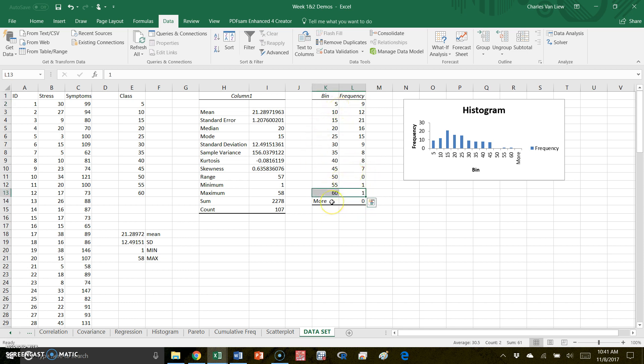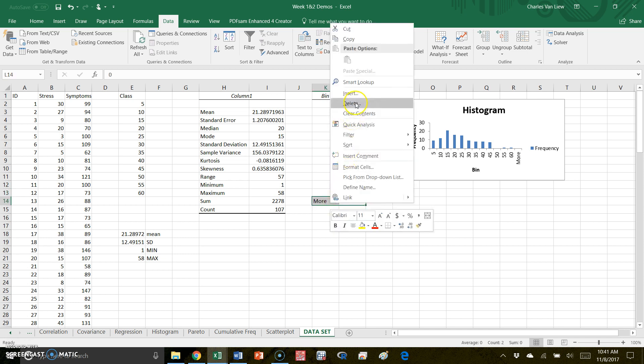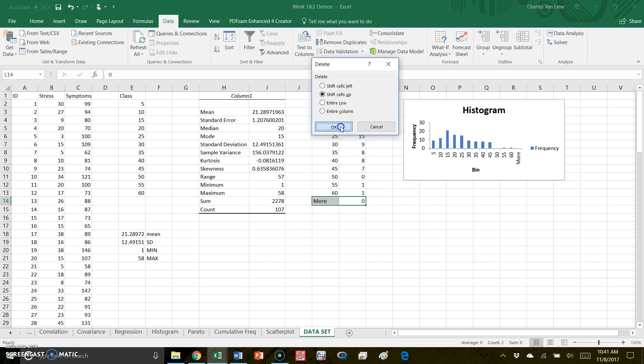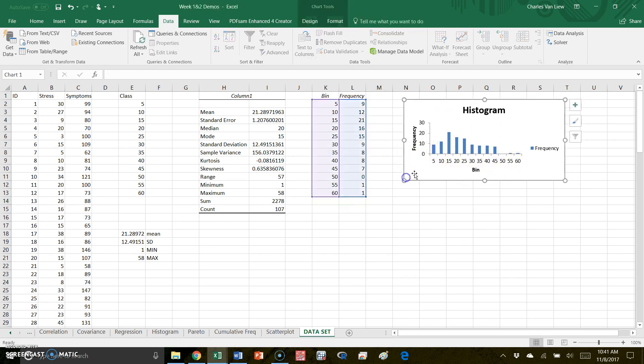Now you notice Excel here made an extra box called 'more,' and this is kind of a catch-all in case you didn't go high enough. But in true histograms, people don't like this - it does not look professional. So I suggest that you go in and delete this information. Shift your cells back up, get rid of 'more.' Now it's gone, so your histogram doesn't have that 'more' option.